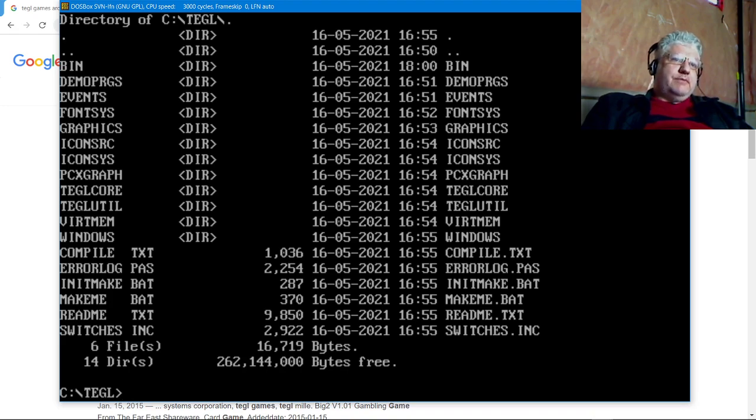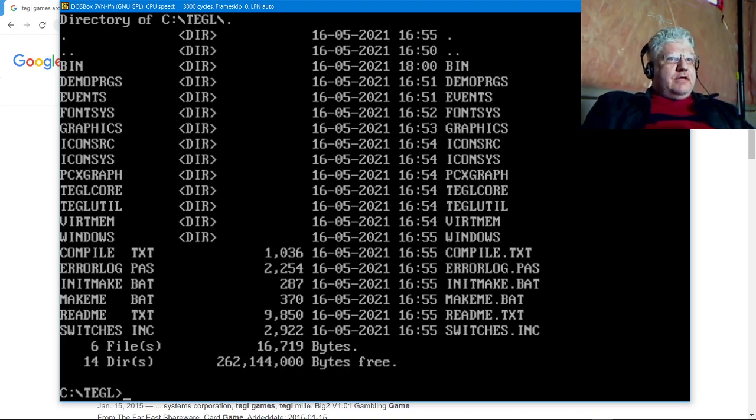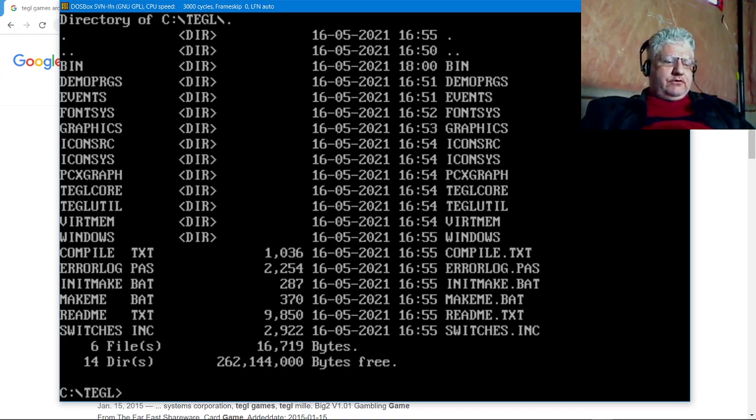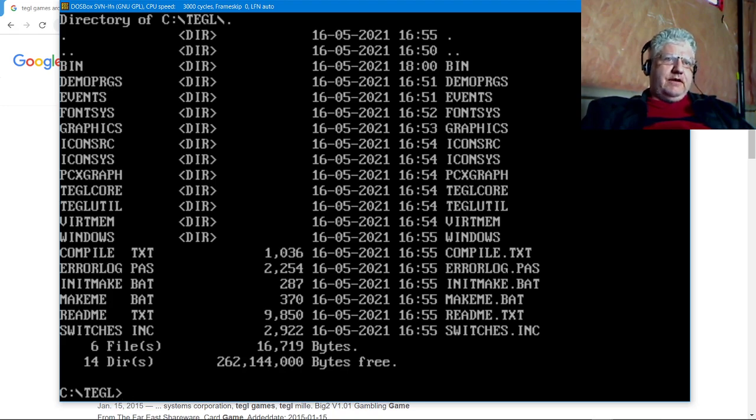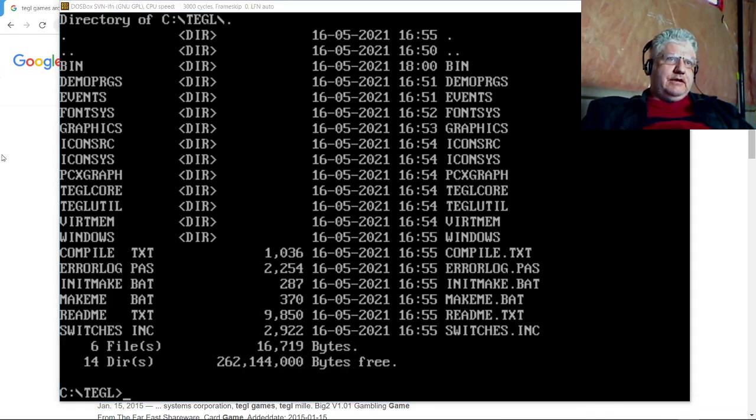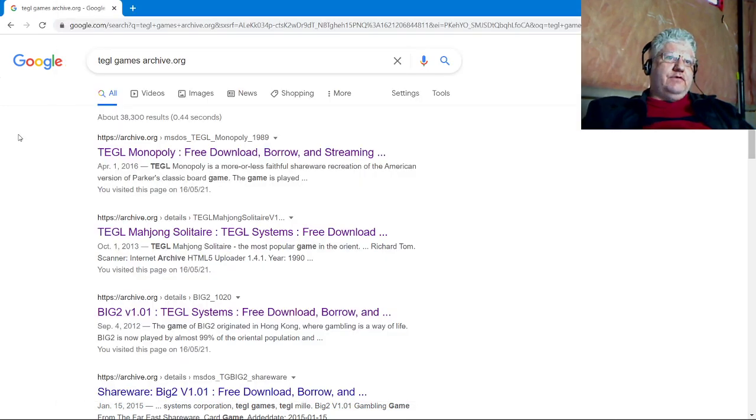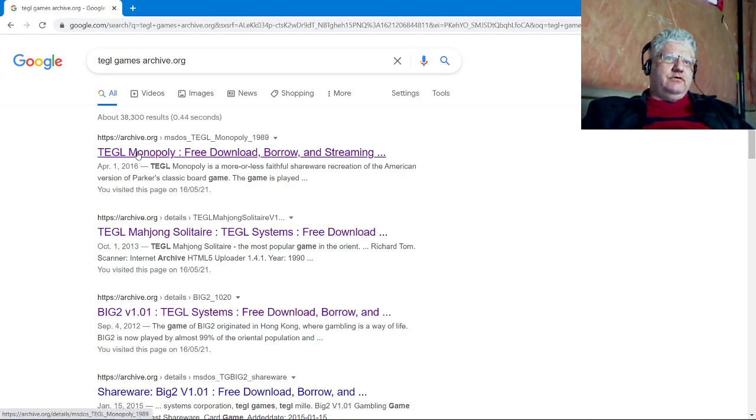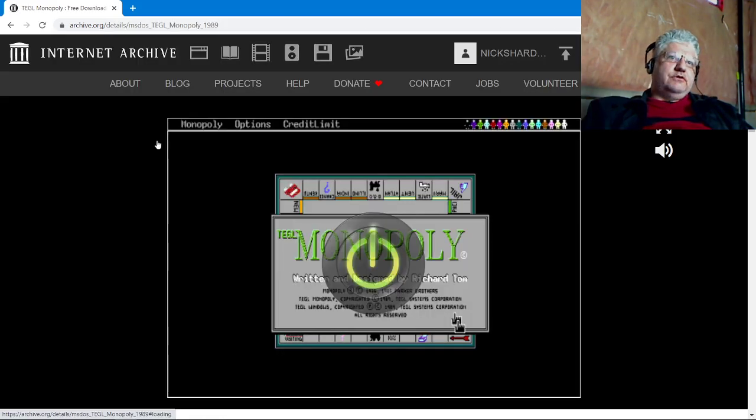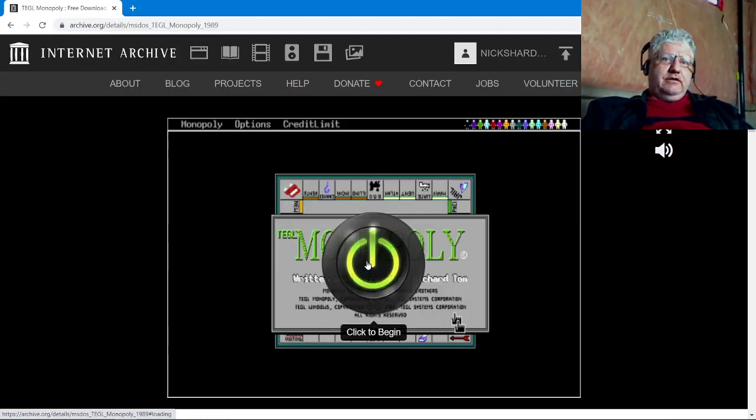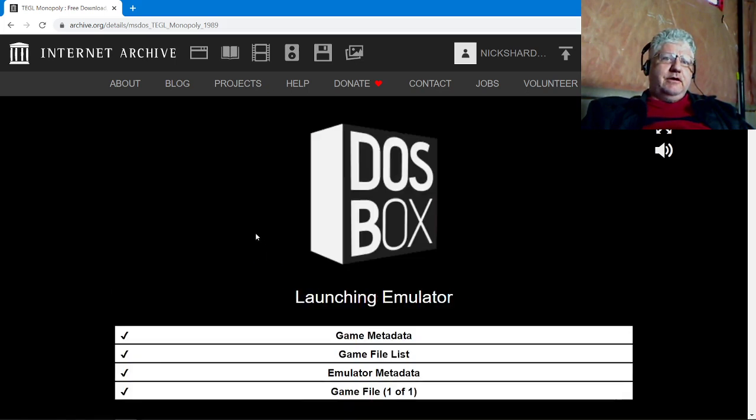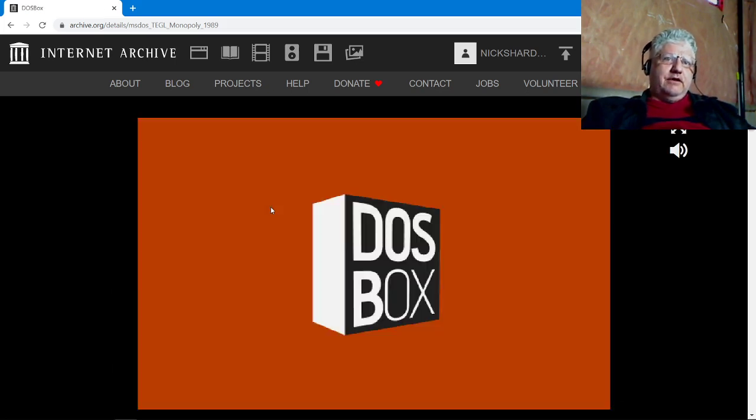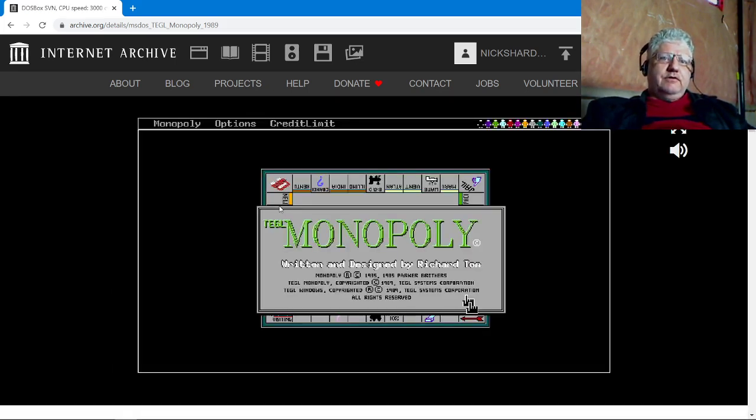Besides what I've shown you, the author of this toolkit was Richard Tom out of Vancouver, British Columbia. He's a fellow Canadian, and he also developed some other games to showcase this toolkit. I think his most popular one was probably Monopoly. I'm just running this off archive.org. If you don't know, you can run a DOS emulator on a lot of the programs they have available.